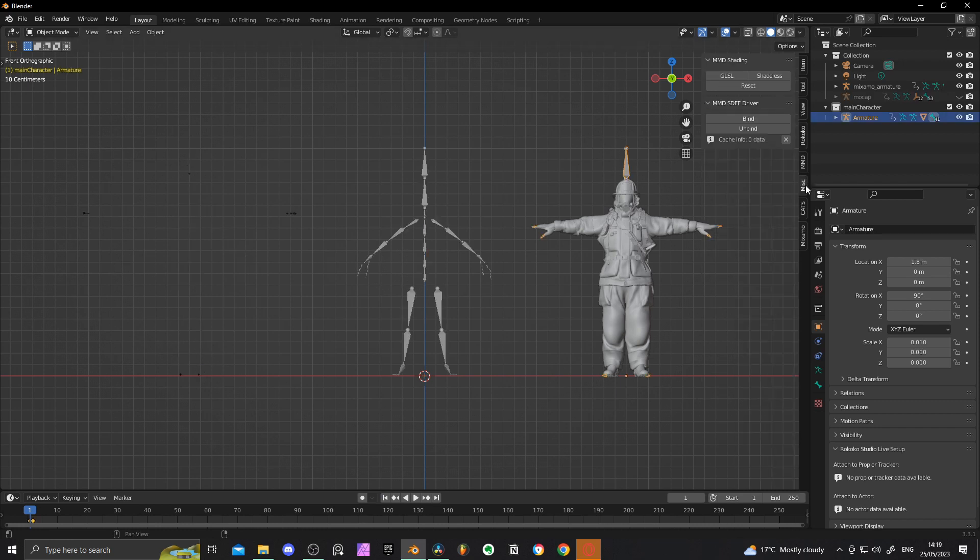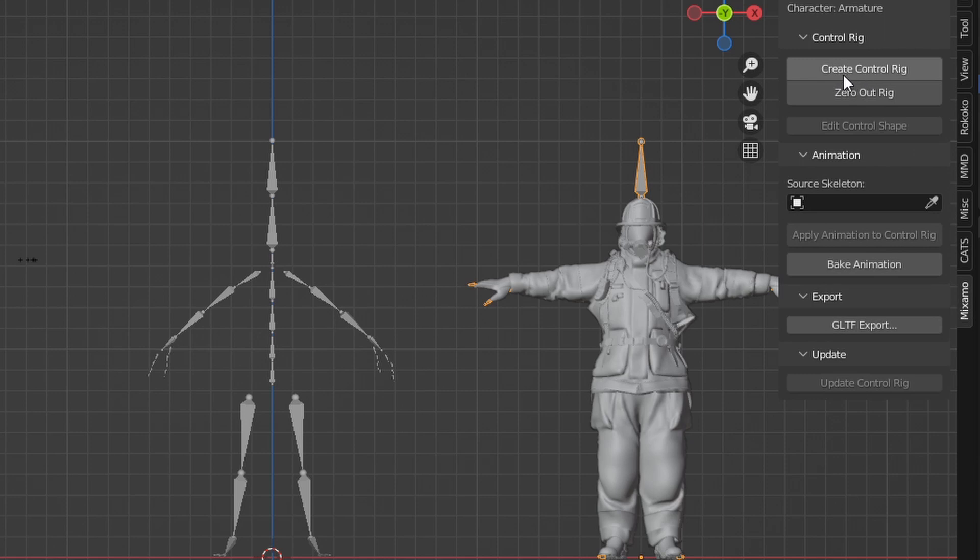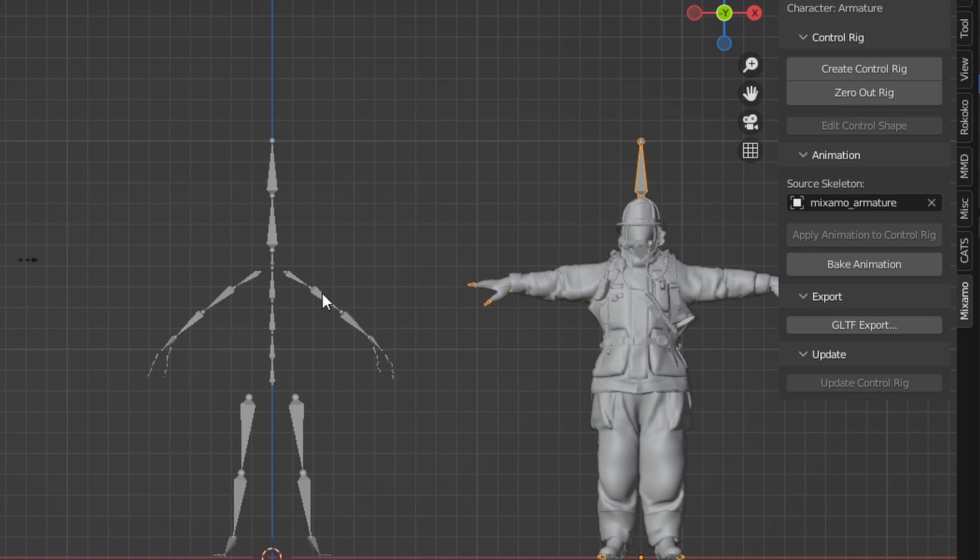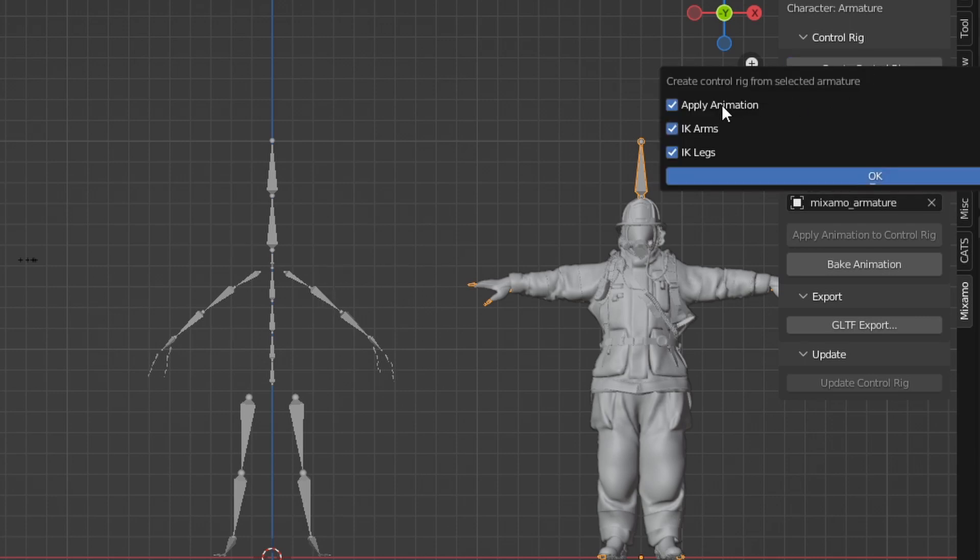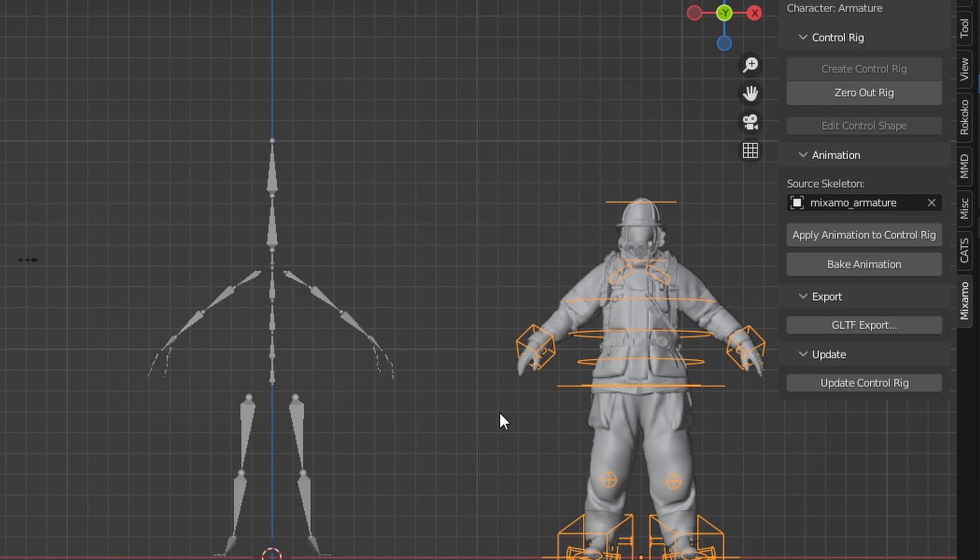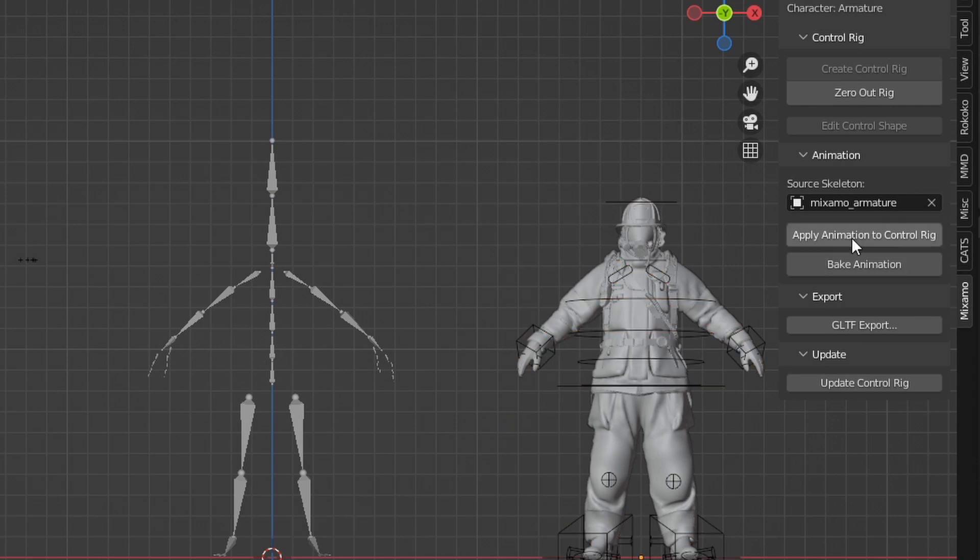As discussed at the start of the video, IK allows for more control over your 3D rig. By applying the Mixamo IK rig via the add-on provided by Mixamo, I can now copy the animation data from the Mixamo T-pose and begin to clean my animations.